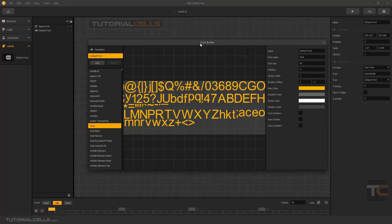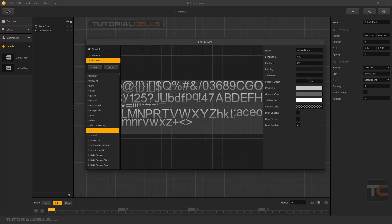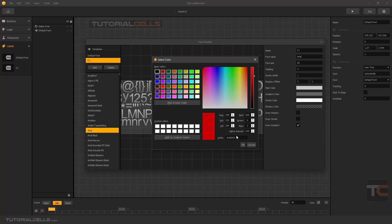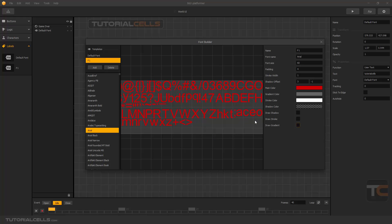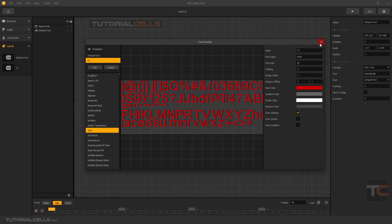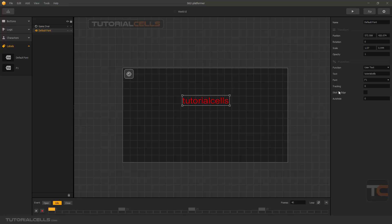This is the font editor — it shows your default font. You can add any font you want; for example, create Font Number One and name it so you can recognize it better. In the font settings you can change the color, disable the gradient, and add a shadow. This is F1 font, and you can assign it in your Font field.